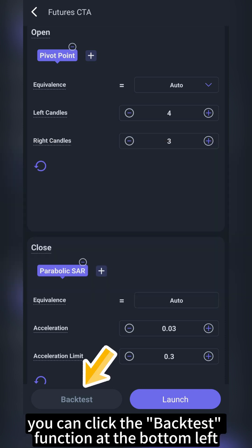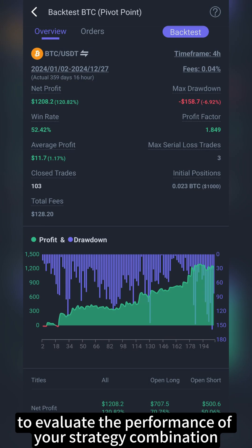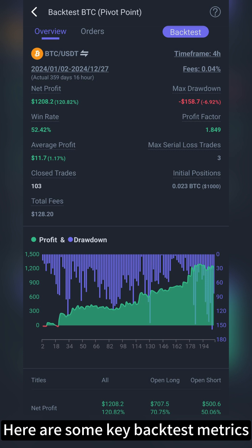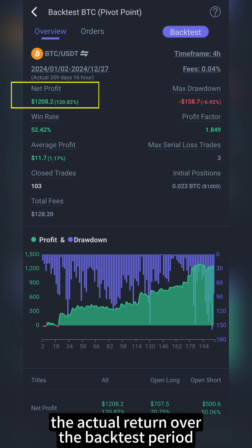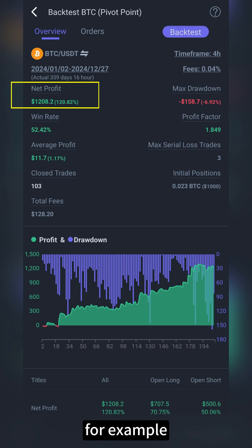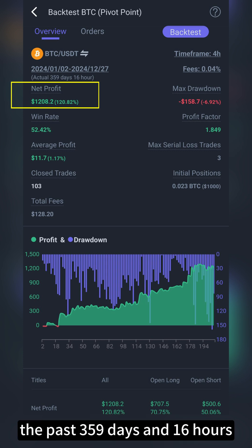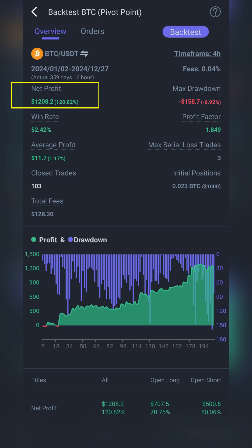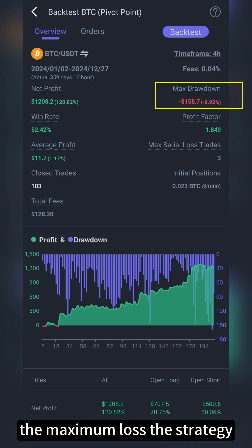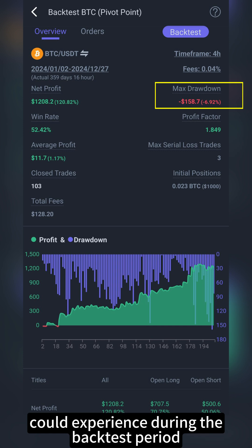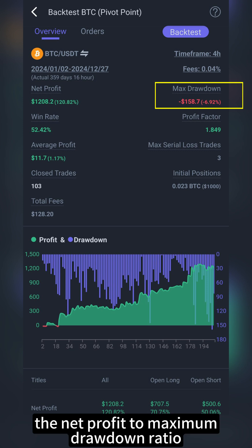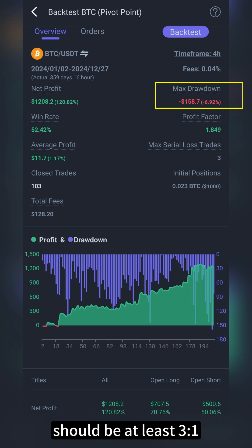Once you've set up everything, you can click the backtest function at the bottom left to evaluate the performance of your strategy combination and parameters using historical data. Key backtest metrics include: Net profit — the actual return over the backtest period, for example, the past 359 days and 16 hours, minus trading fees. The return rate is shown in parentheses. Max drawdown — the maximum loss the strategy could experience during the backtest period, including realized losses and floating losses. Generally, the net profit to maximum drawdown ratio should be at least 3 to 1.